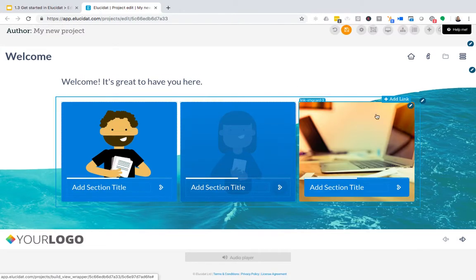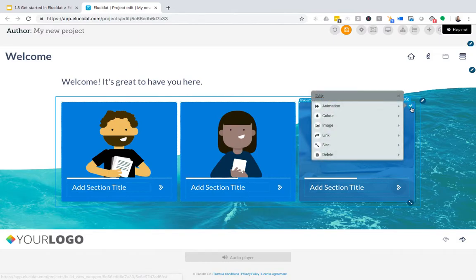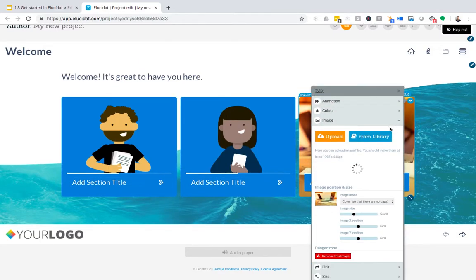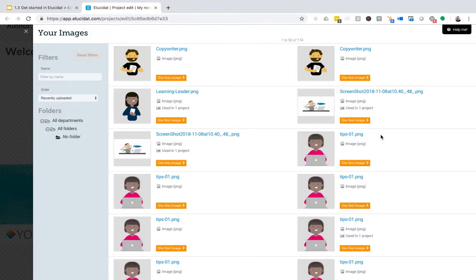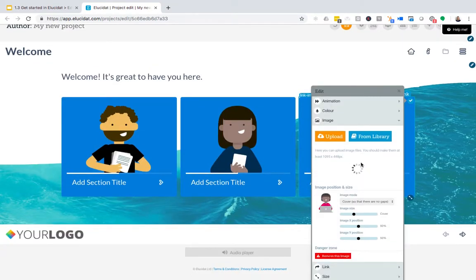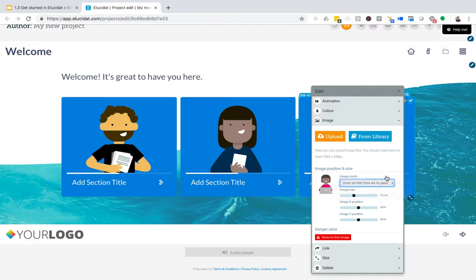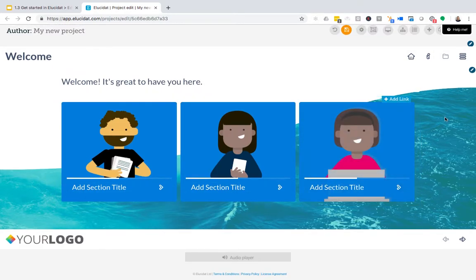I'm going to add these in and select the contain option again to make sure they fit perfectly inside my boxes. Great, so those are all added in there.